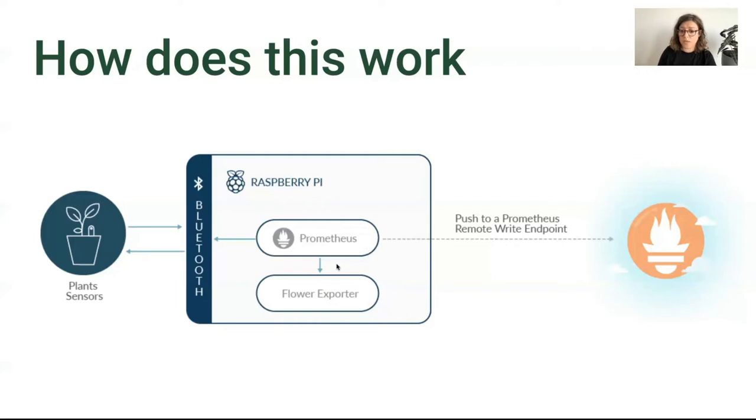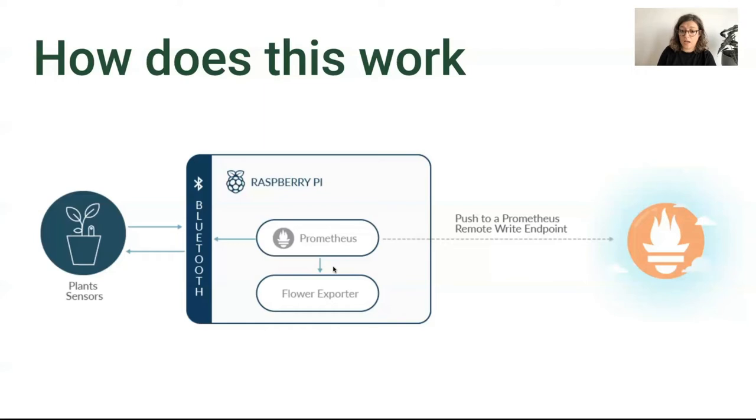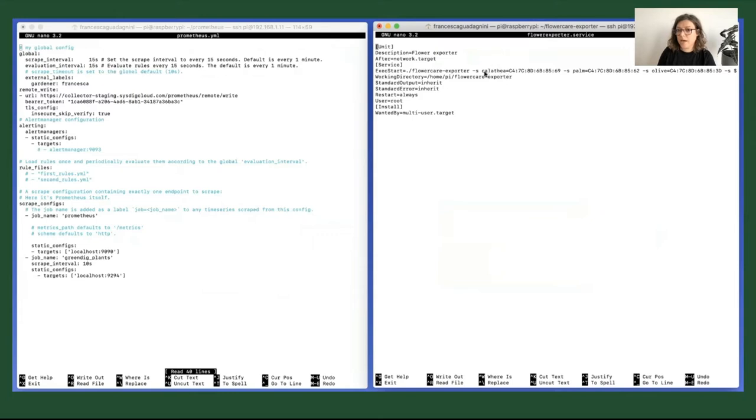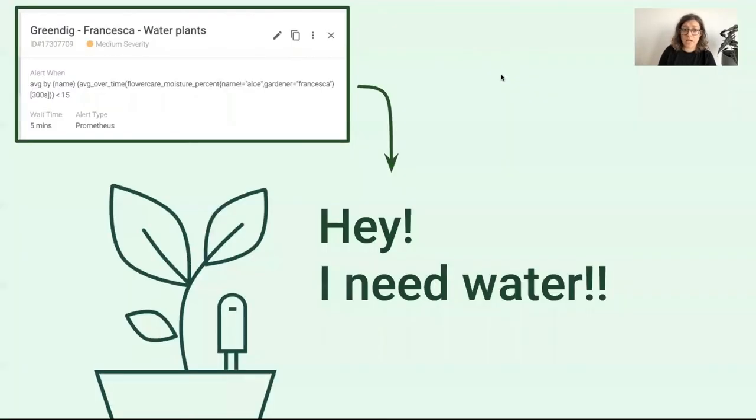Once you've done this, you can install the flower exporter. The one I got is written in Go, so I had to install Go as well. In the flower exporter, you need to associate each MAC address with the name of the plant, so it's easier to identify the plant by its name. And once you've done that, it's done.